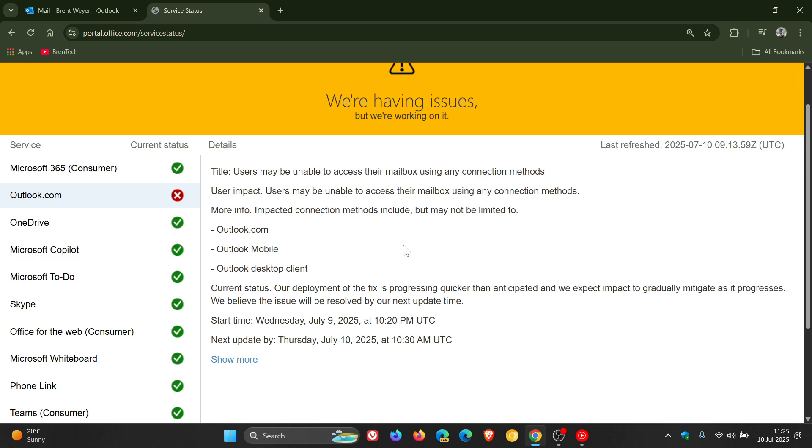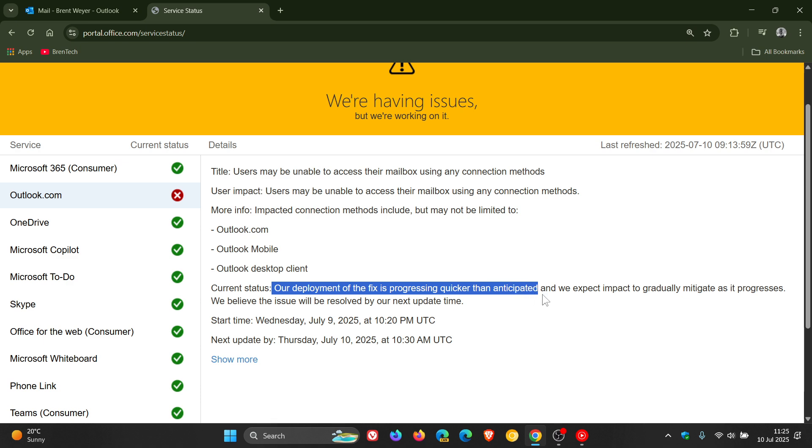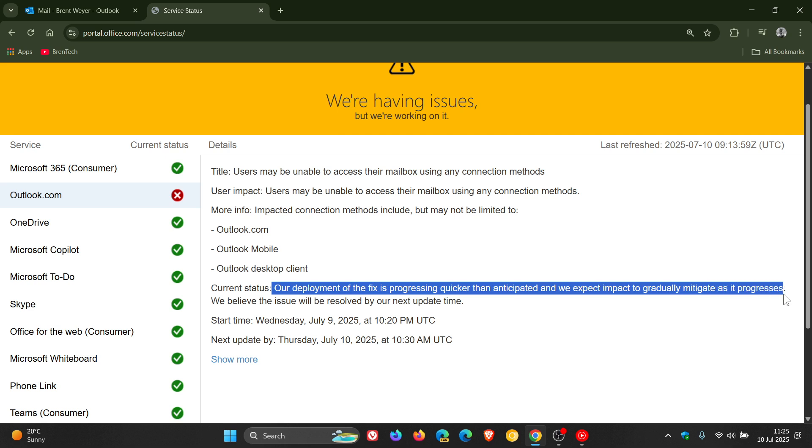Now Microsoft does say the current status is our deployment of the fix is progressing quicker than anticipated and we expect impact to gradually mitigate as it progresses. We believe the issue will be resolved by our next update time.